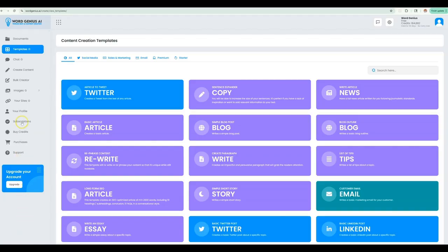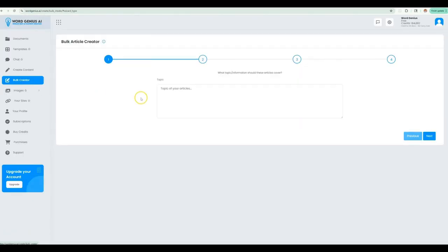What's up creators? Alan here from WordGenius.ai and today I'm going to quickly walk you through bulk article creation.